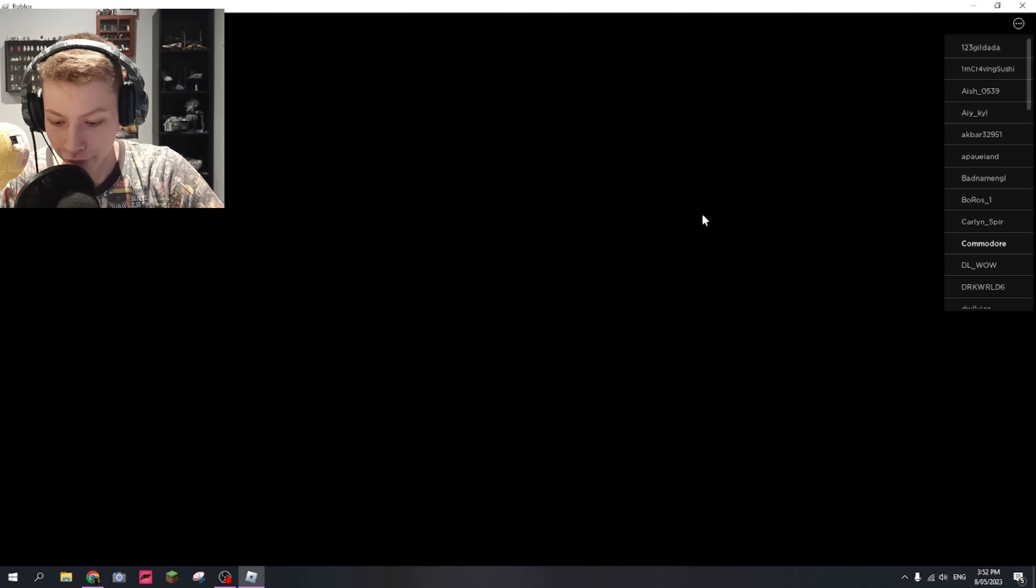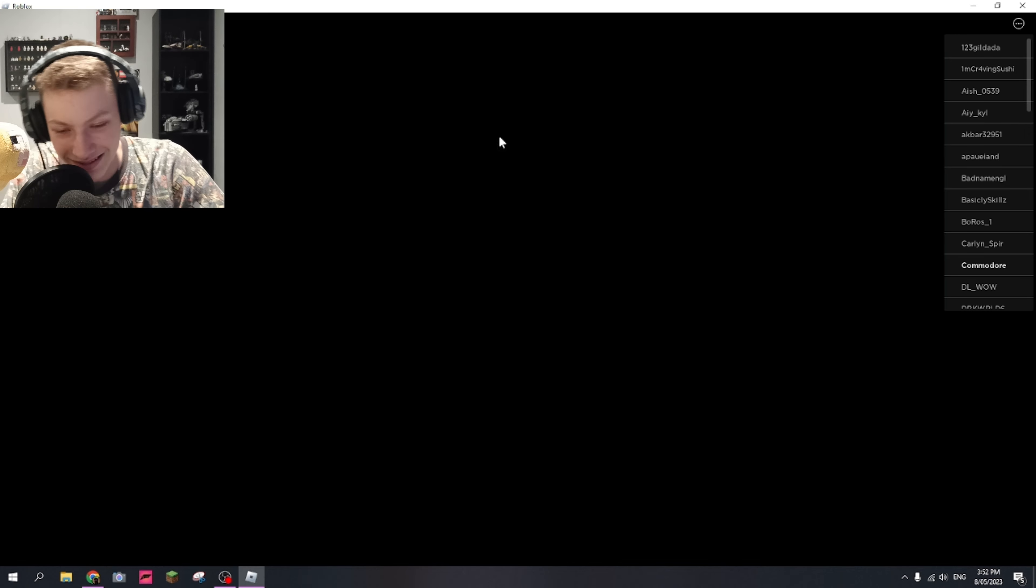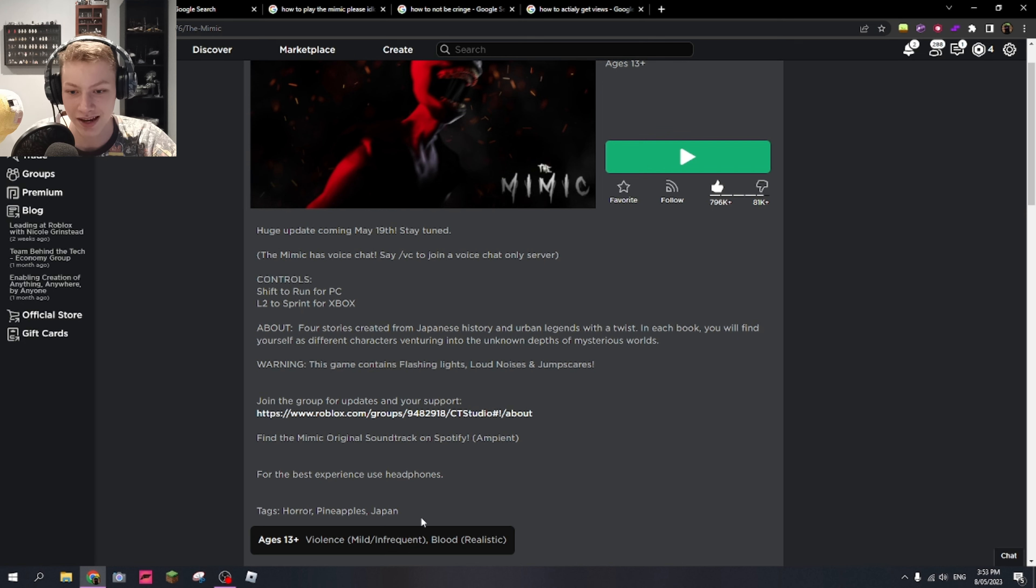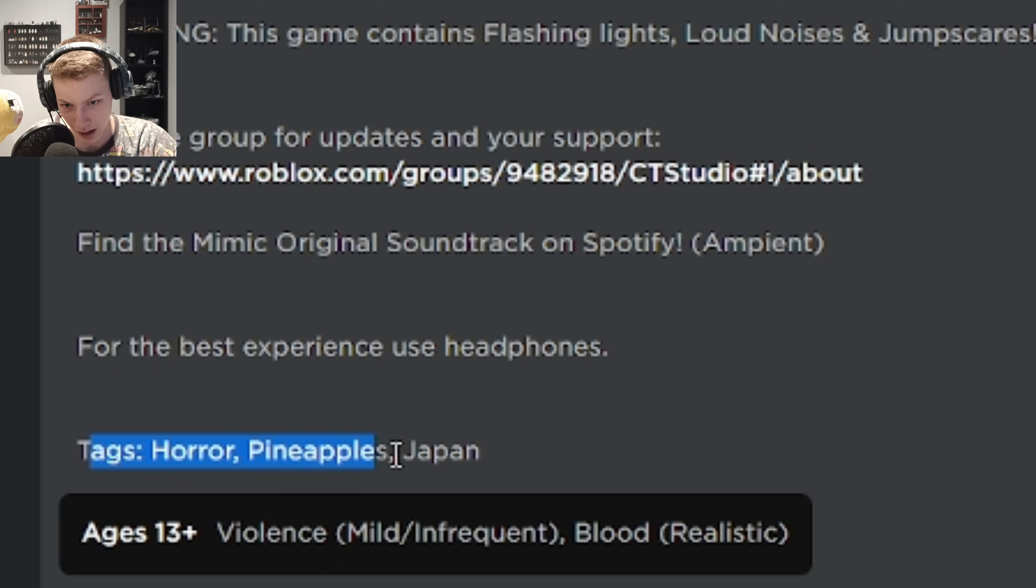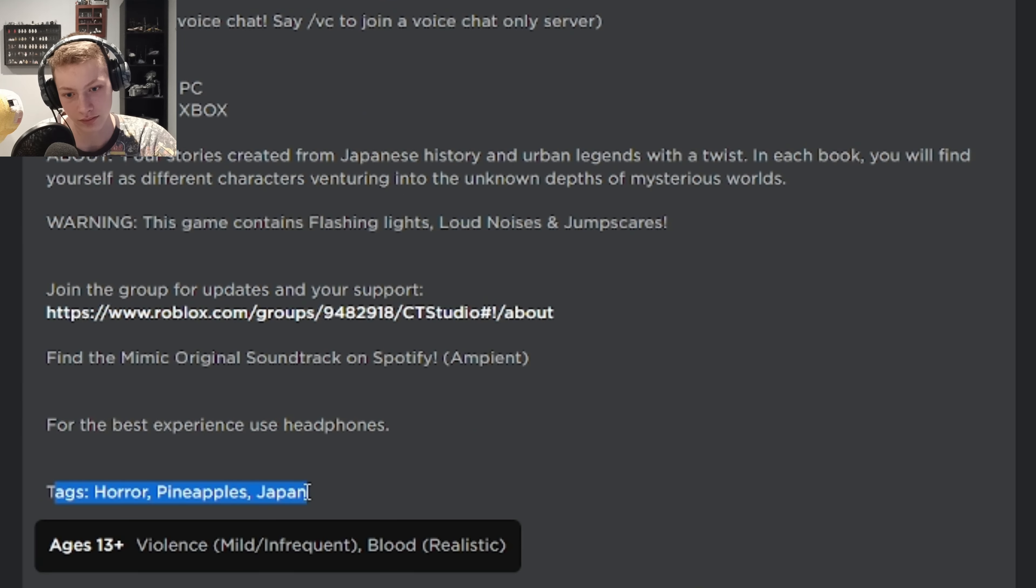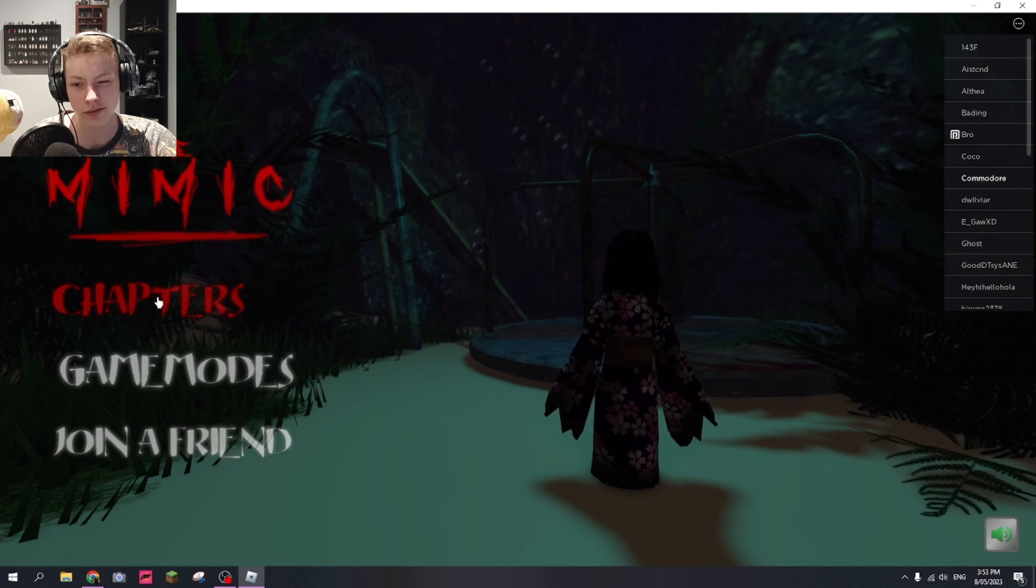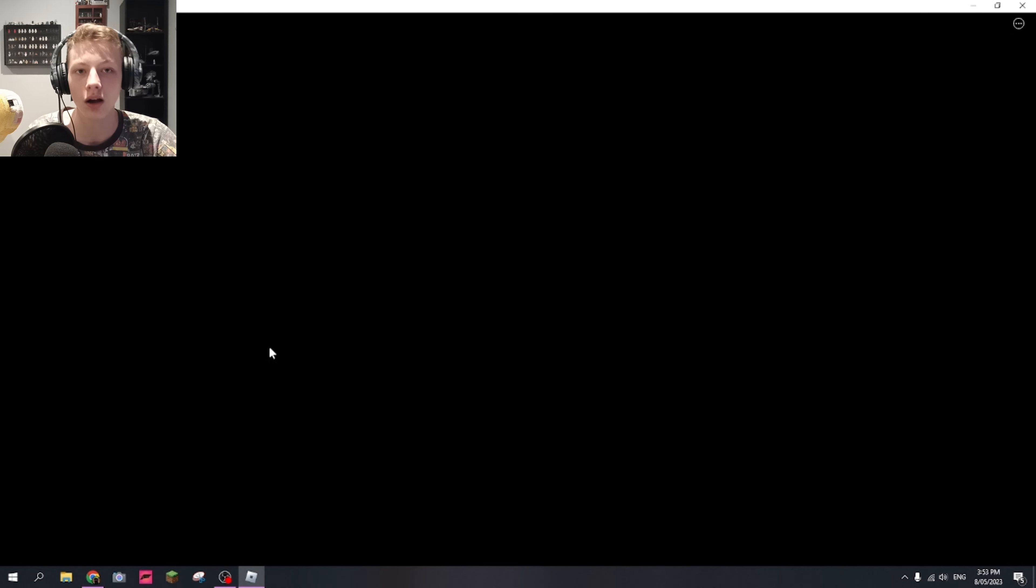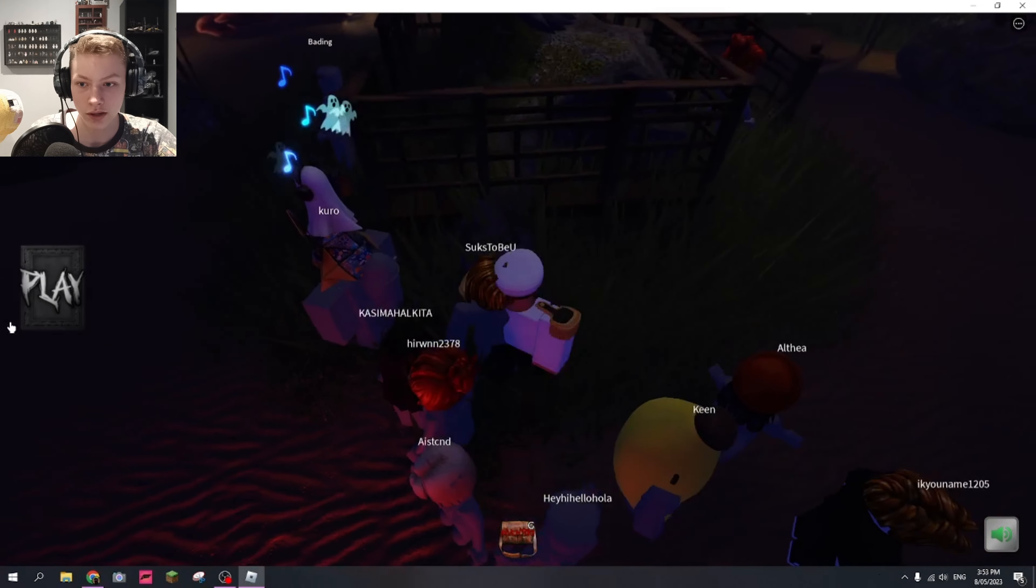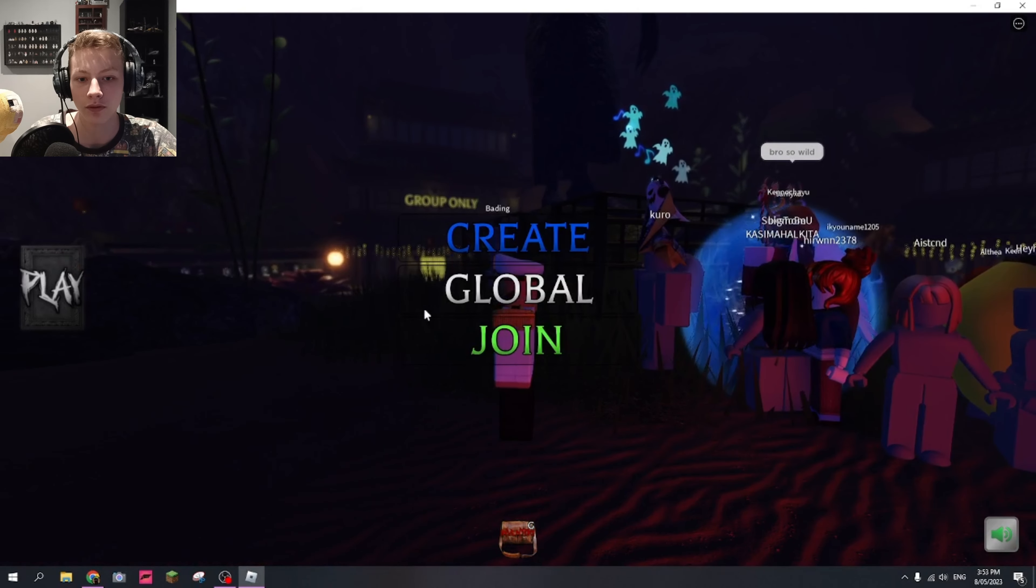Let me figure out how to play this game. I just noticed this game has tags. We got horror, makes sense. Pineapples, okay, and then Japan. I'm more concerned with the pineapples, like I don't know if Spongebob's going to show up today. Oh there's a button that says play that just didn't load before.